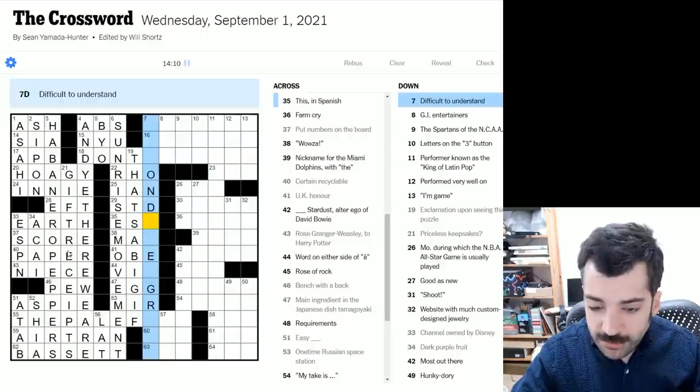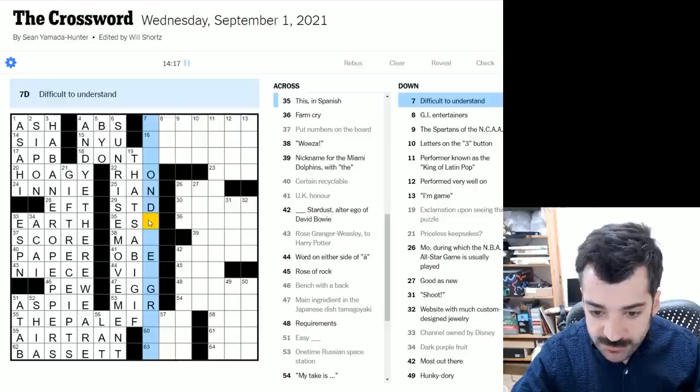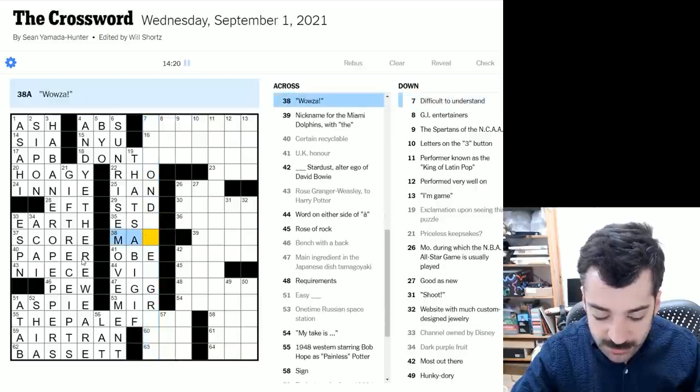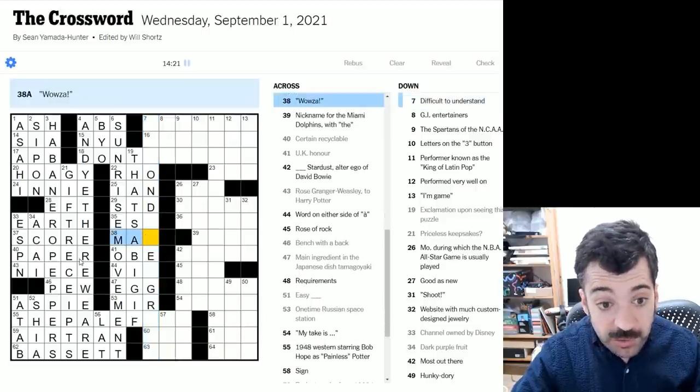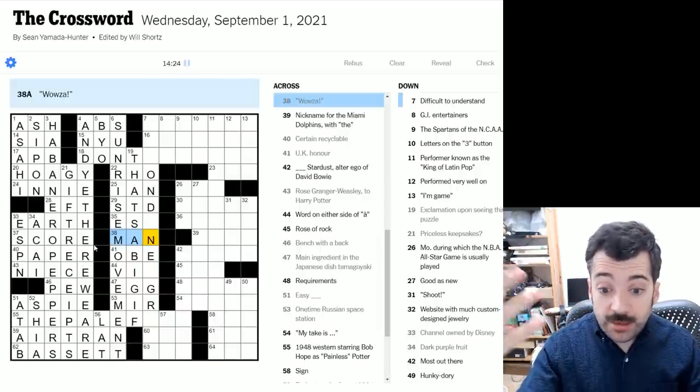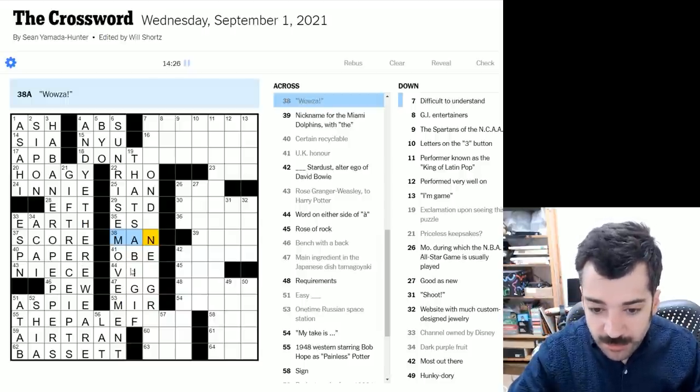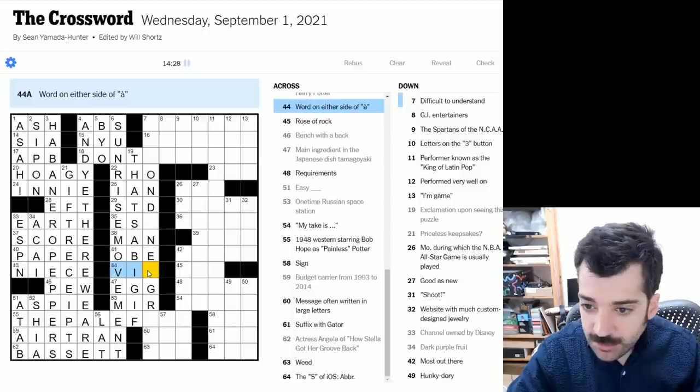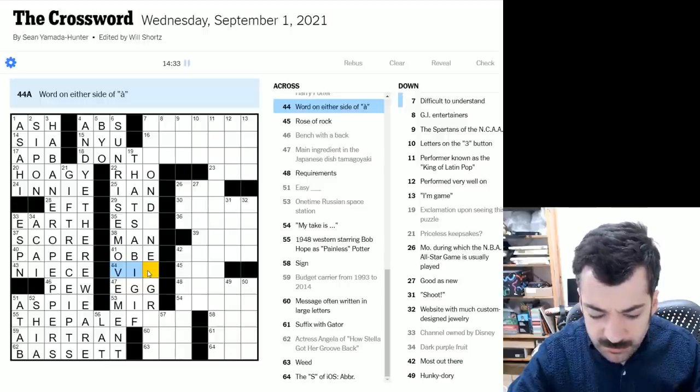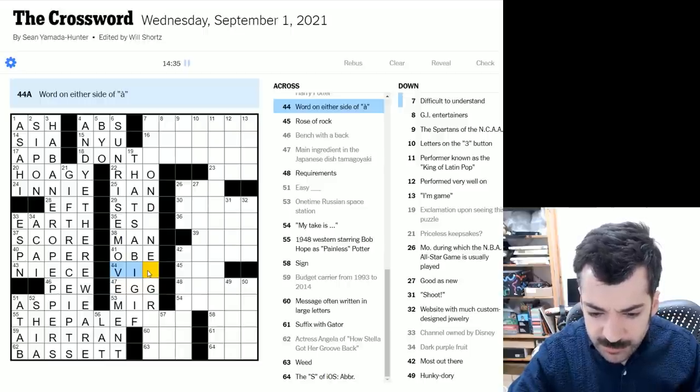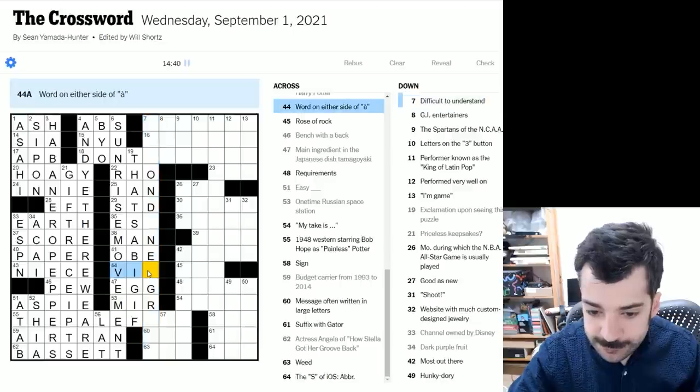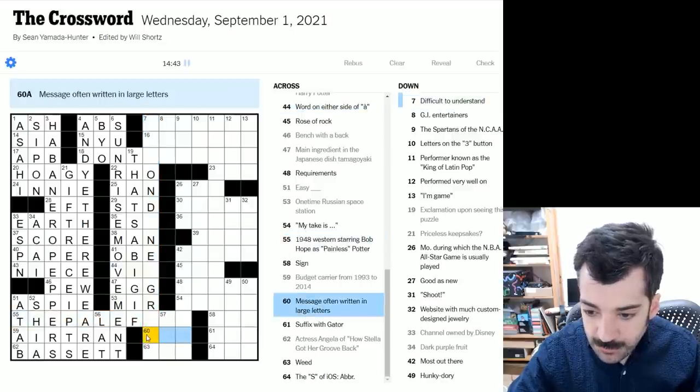And here we have difficult to understand. Not on something. Let's see. What is this? Wowza. Could be man, an exclamation. Wow, man. Wow. That kind of thing. Oh, God. Oh, man. Oh, wow. Word on either side of A. V-A-V? Life to life? That doesn't, I'm not sure. That might be something, but I don't recognize it.